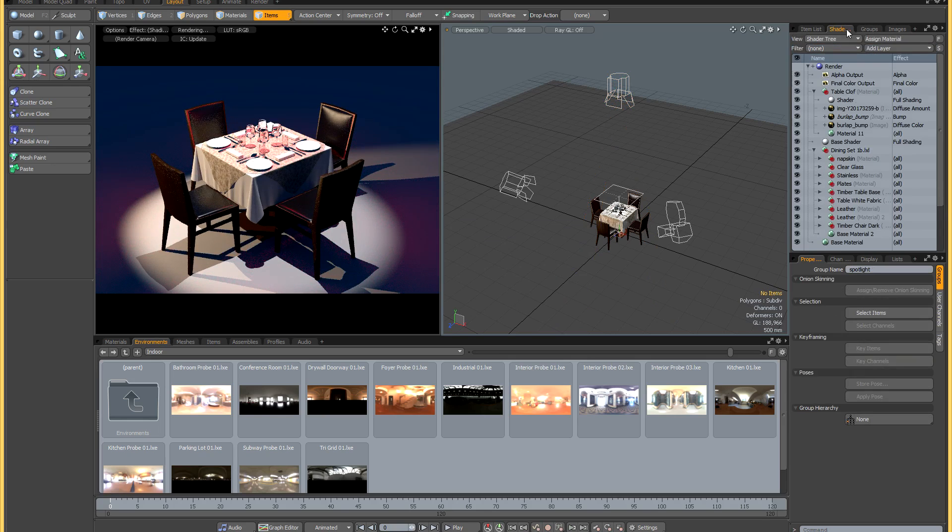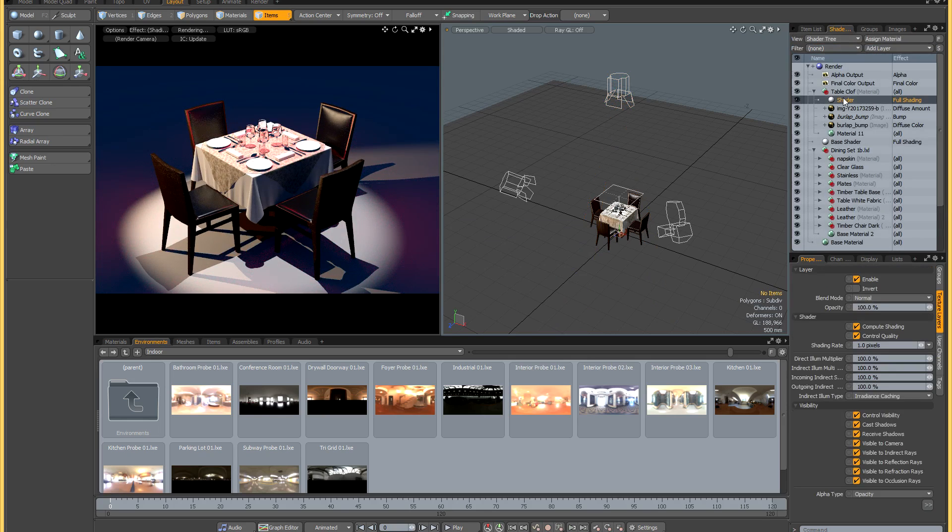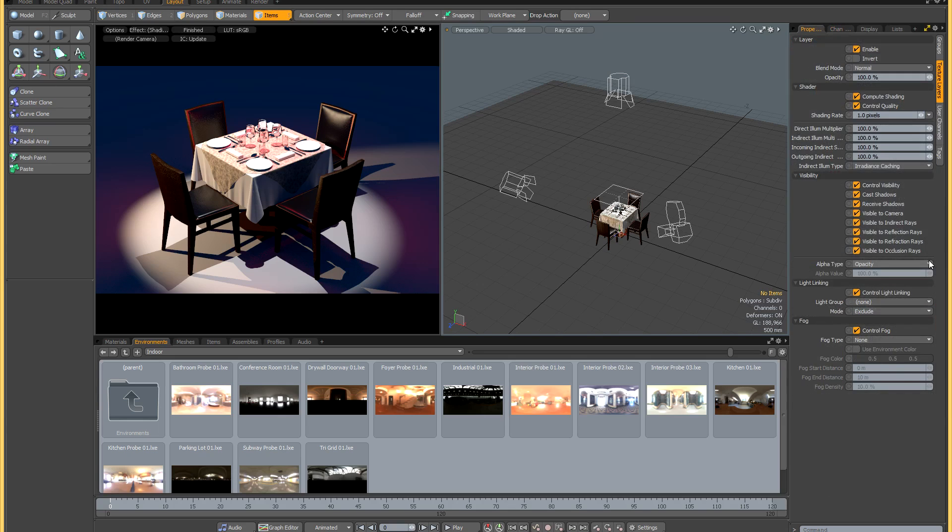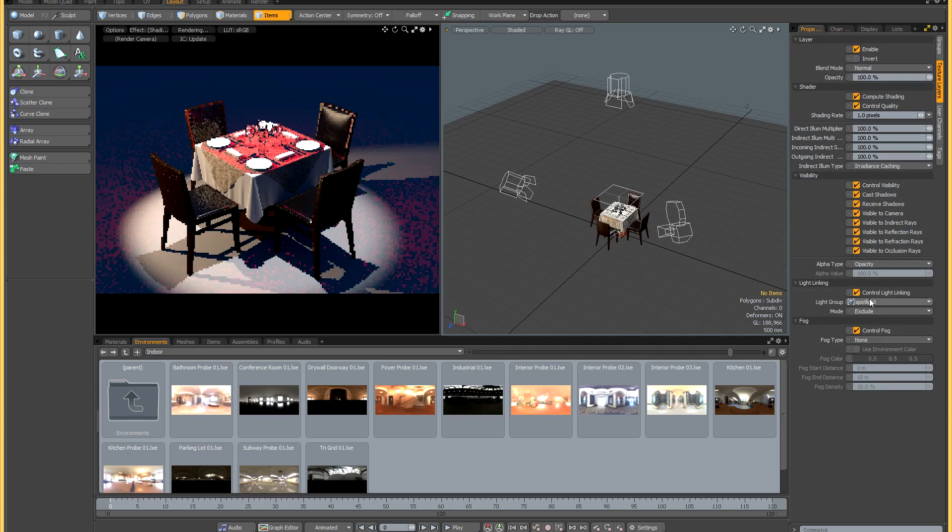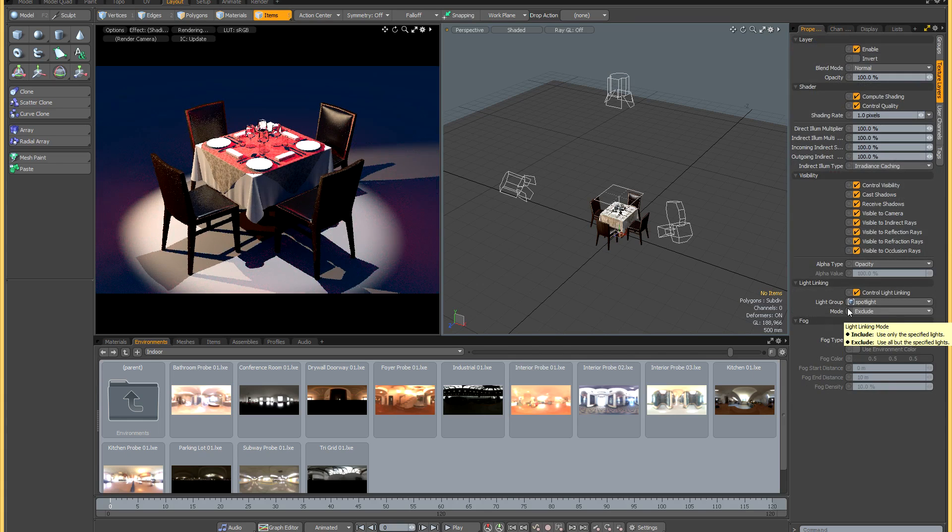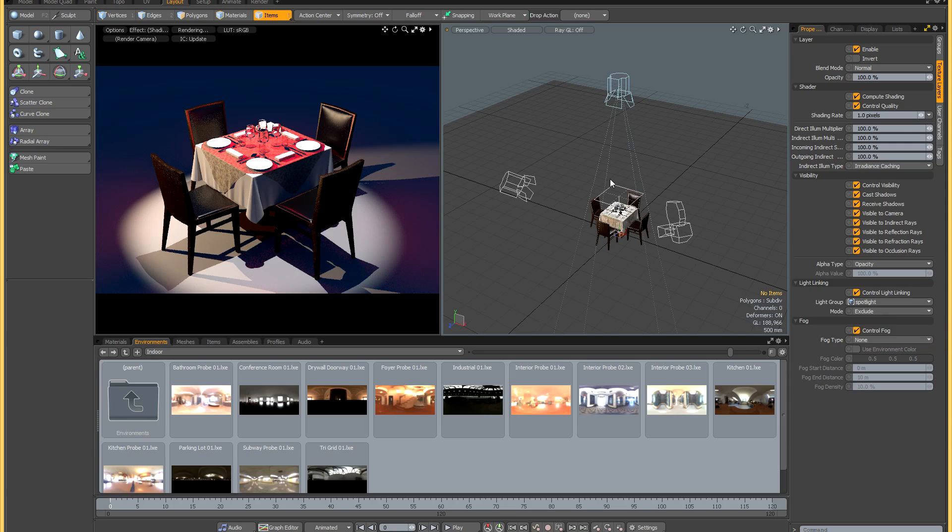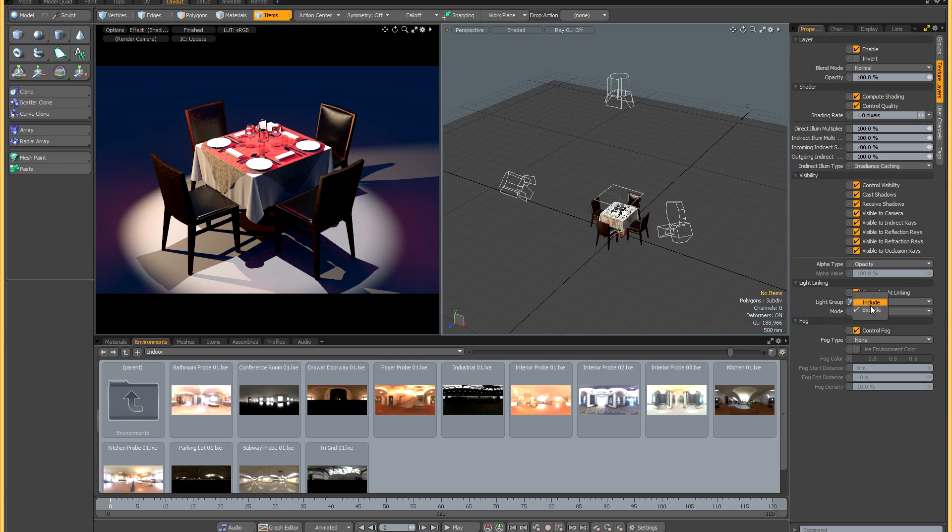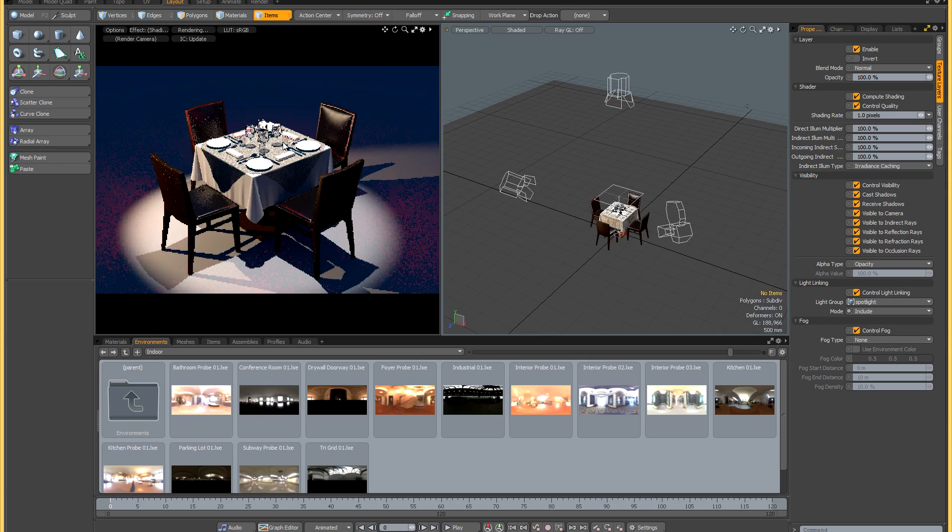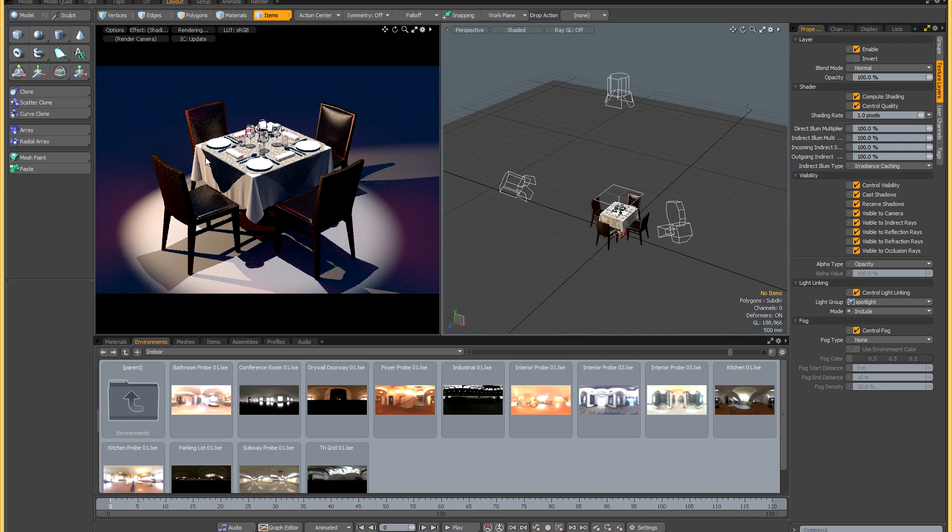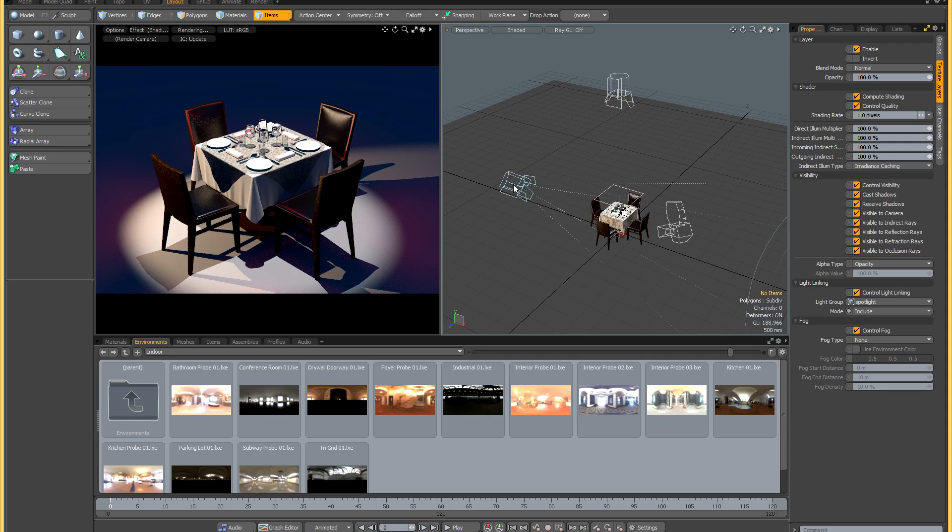If I now switch back to my shader tree and select the shader and go back to the light linking, let's select the spotlight as the light link group and have exclude. Now this means that the spotlight is not contributing any light to this tablecloth. If I change it to include it's going to do the opposite. The tablecloth now is only receiving light from the spotlight and not from this spotlight or from this area light because they're not in the group.